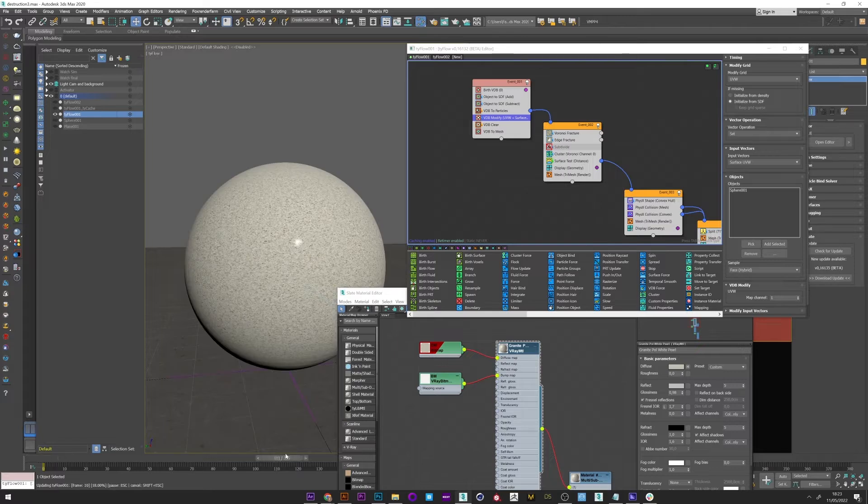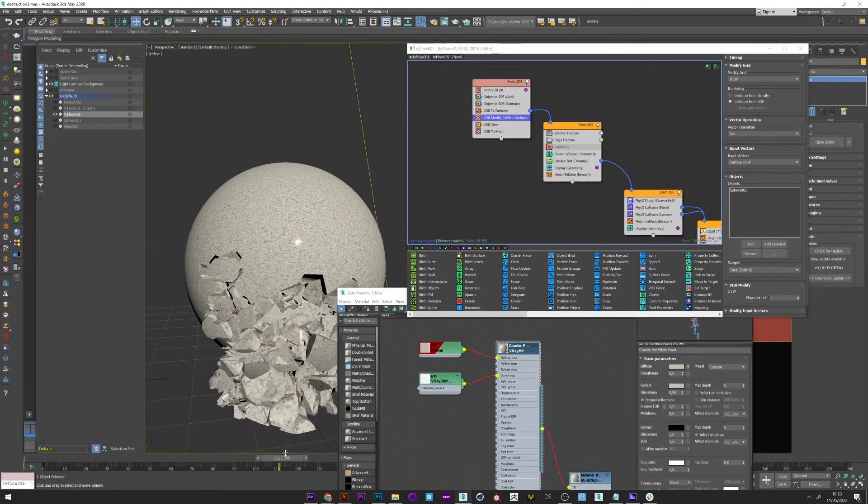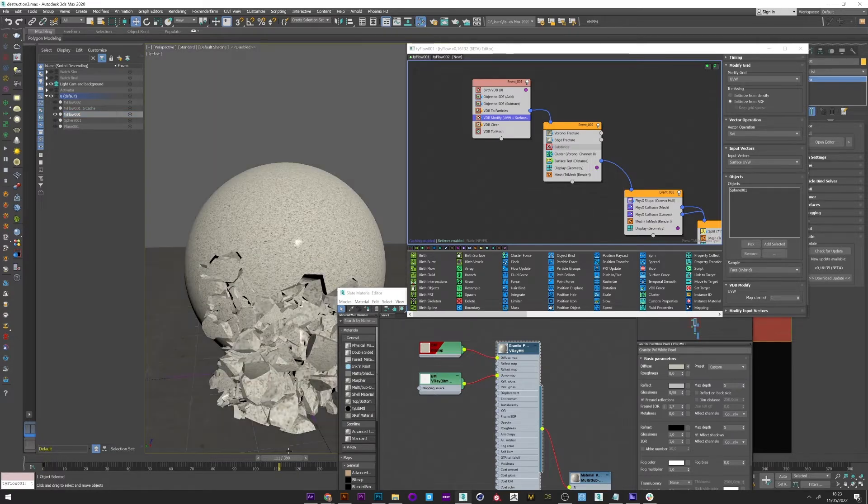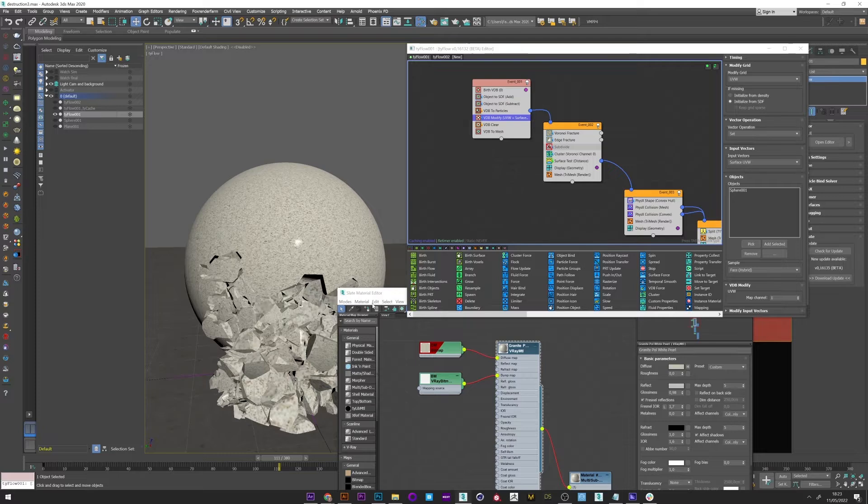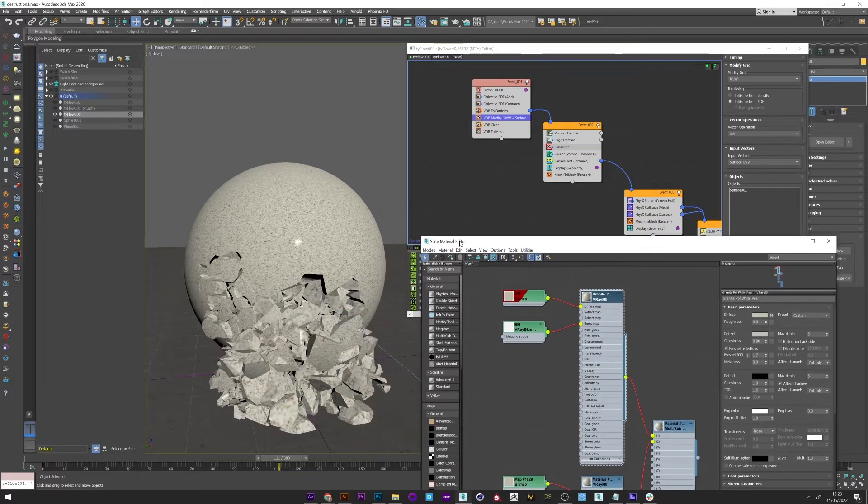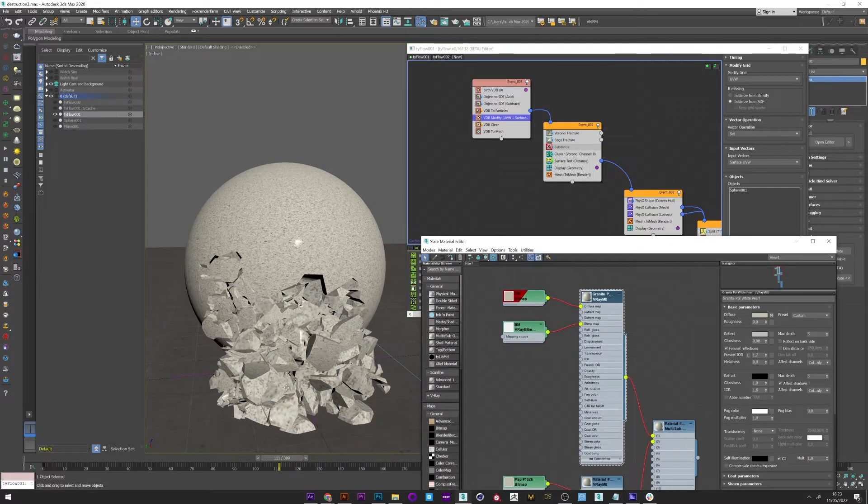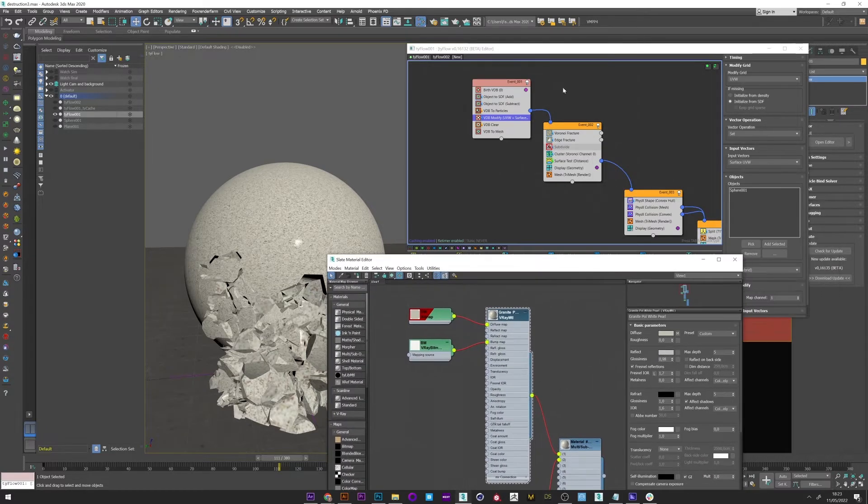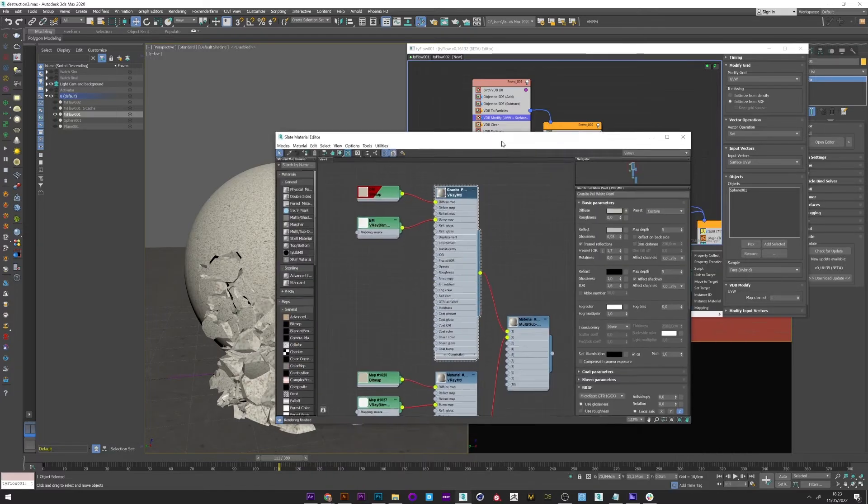So if I go forward now in the animation we see that the texture matches well with our destruction. We can see the exterior and interior face and what is good is that we can assign a texture for each part.